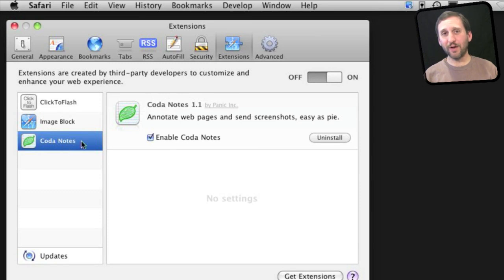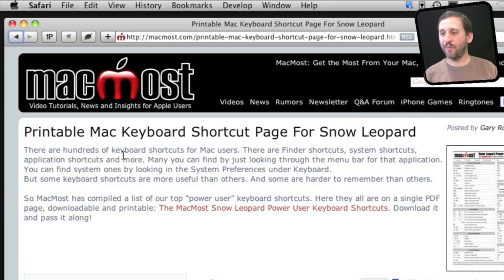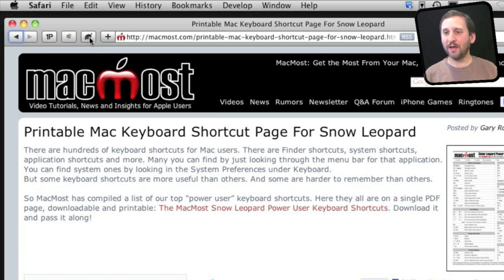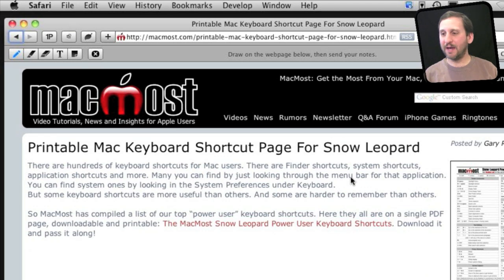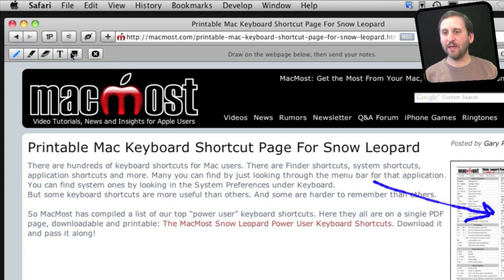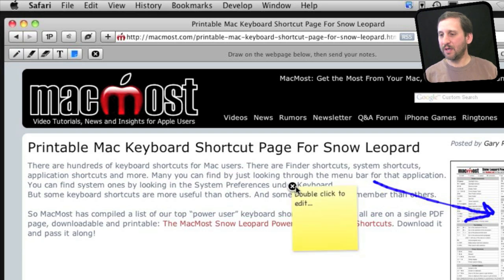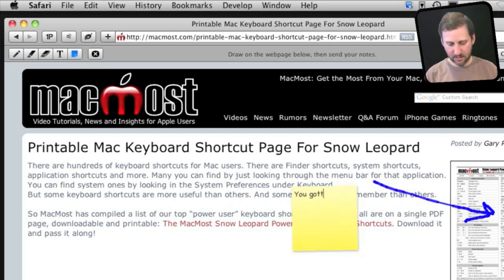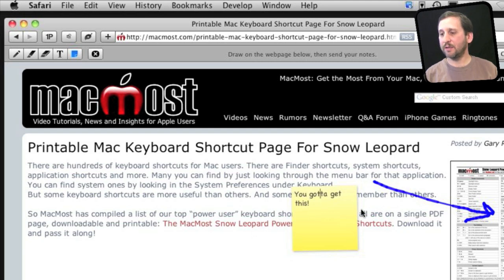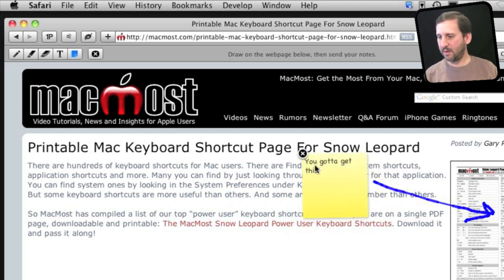Coda Notes is a very unusual extension. What does it let you do? It lets you mark up a page. Let's say you are on a webpage and you want to send it to somebody but don't want to send it without explaining why. So you click on its button and now it allows you to draw on the screen, even add sticky notes, and then you can position them around.